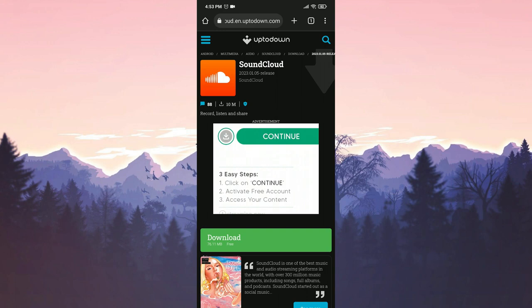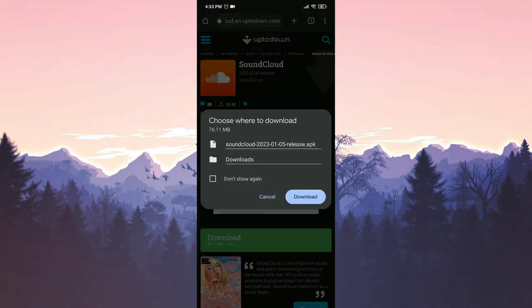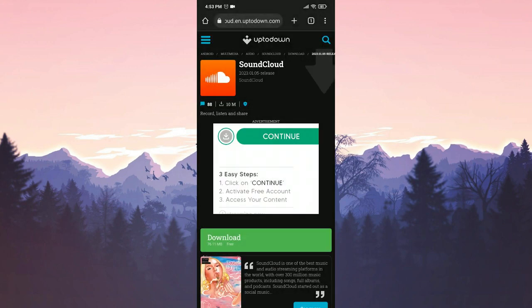I will put the download link in the description of the video. From there you can go to the download page. Once the site is open, we will click on Download.